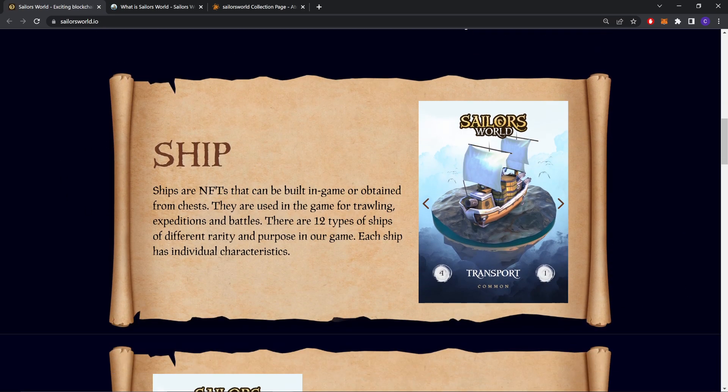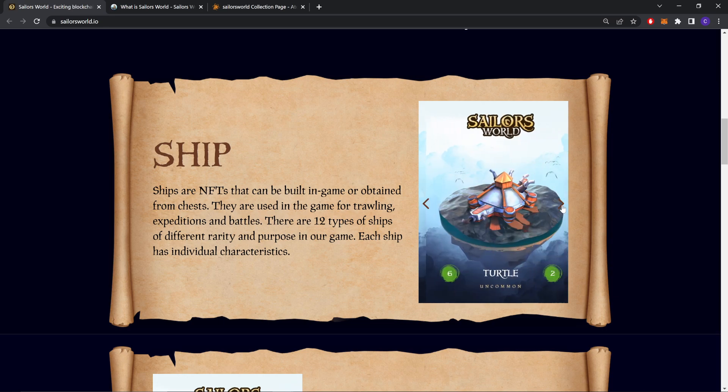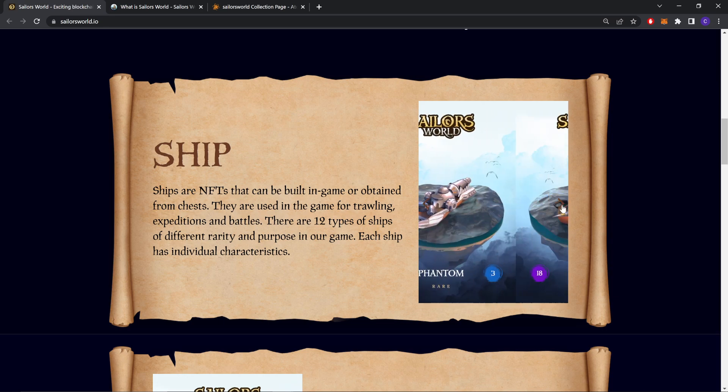These are the ships. Ships are NFTs that can be built in game or obtained from chests. They are used in the game for traveling, expeditions, and battles. There are 12 types of ships of different variety and purposes in the game. Each ship has individual characteristics. As you can see, they have 12 ships with different varieties.